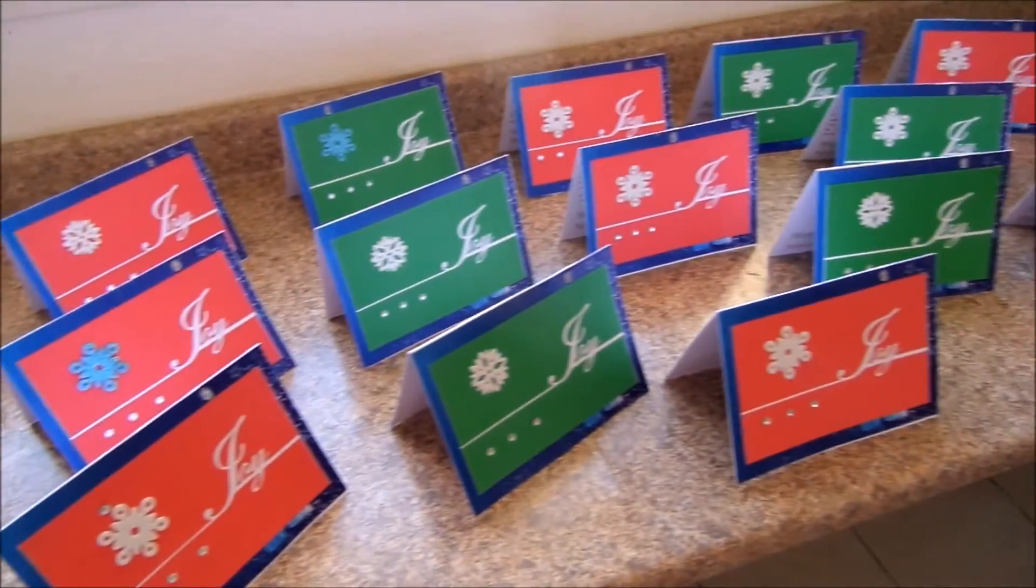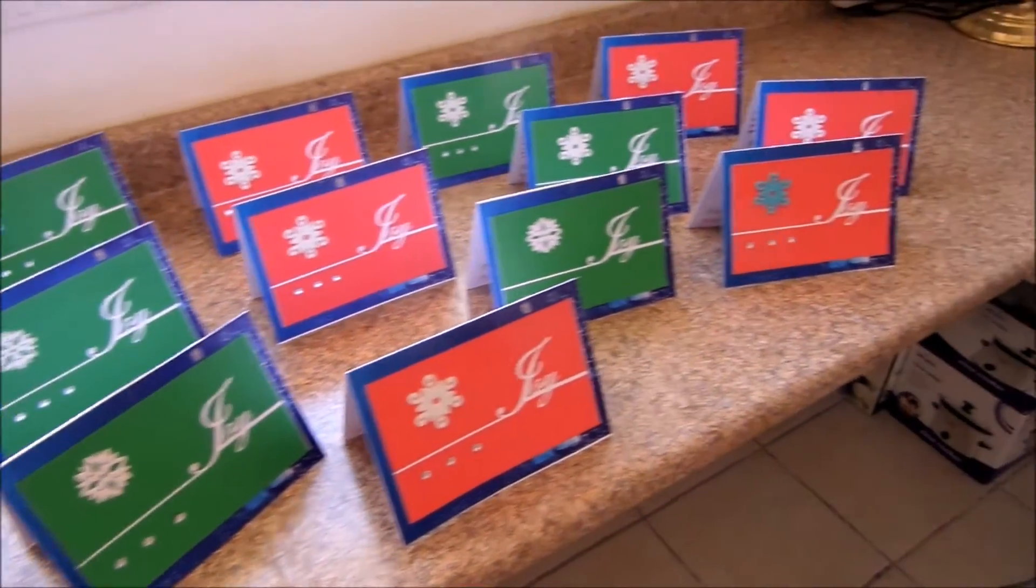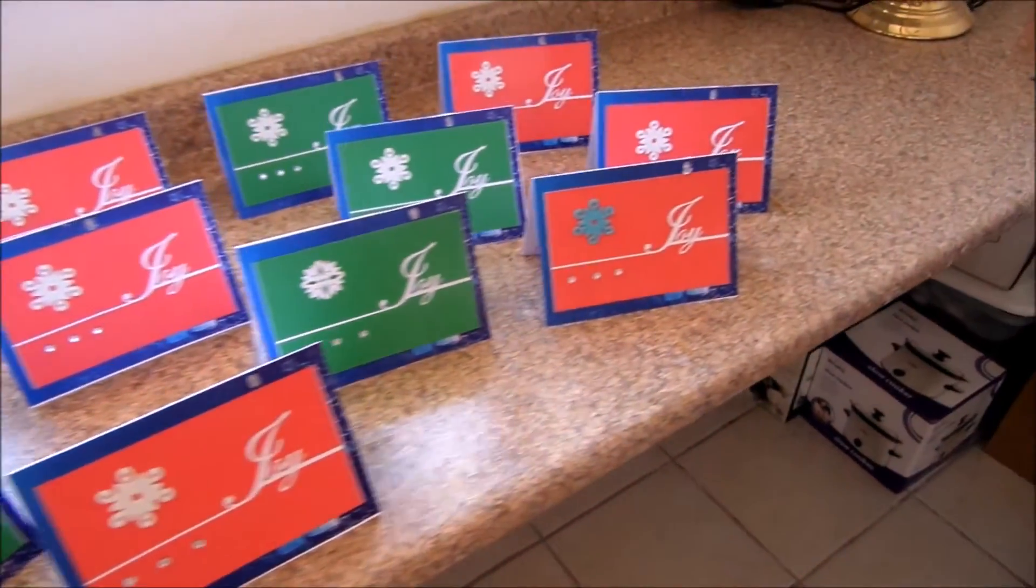In total, 15 cards were produced over the course of four days, and they were all mailed off before December 25th.